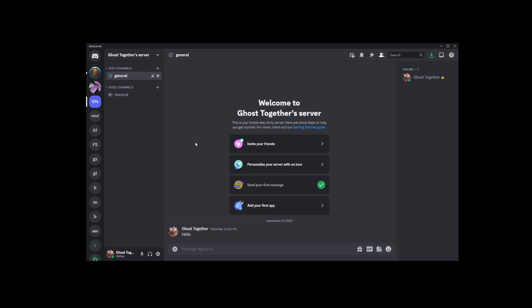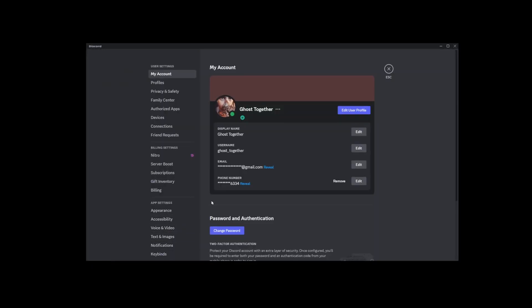So let's get started. First, let's head over to your settings. Look for the gear icon at the bottom of your Discord screen and click on it.